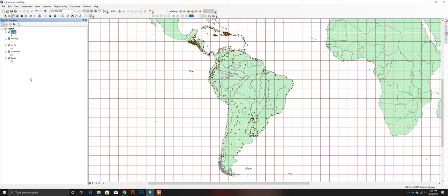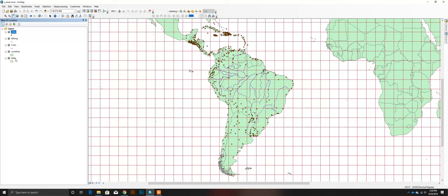ArcMap draws layers based on the order they appear in the table of contents. Right now I can't see lakes at all even though Lake Titicaca should show up between Peru and Bolivia — it's there, but it's underneath the countries layer. If I left-click and drag the lakes layer above the countries layer and let go, those lakes will show up. So we can drag layers to reorder them.